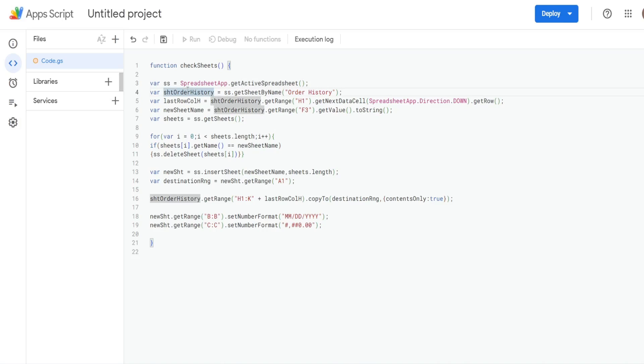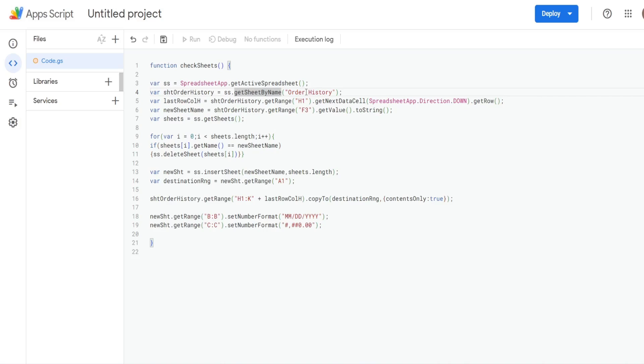We have a variable for our order history sheet, the very first sheet. So that is just called sheetOrderHistory. And that is equal to our spreadsheet variable we just created and then getSheetByName and the name of our sheet order history.